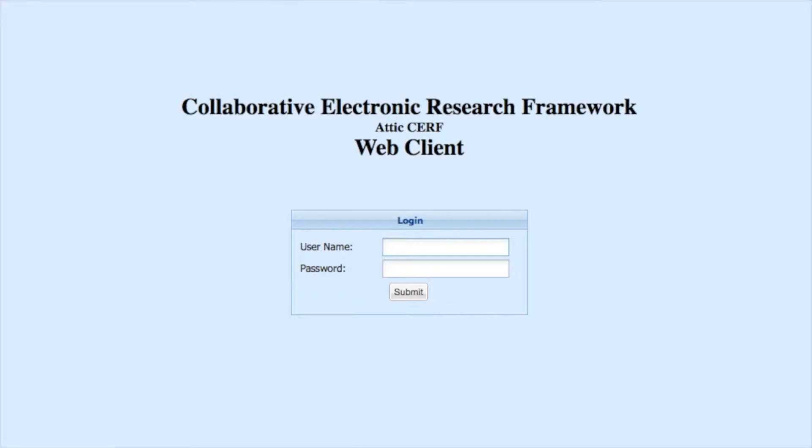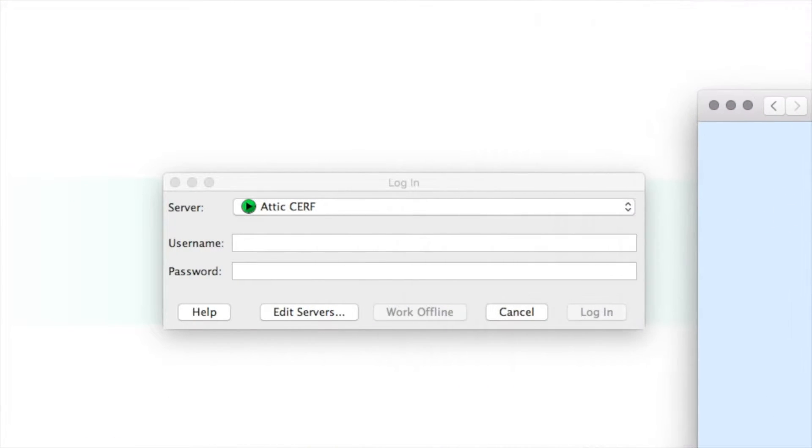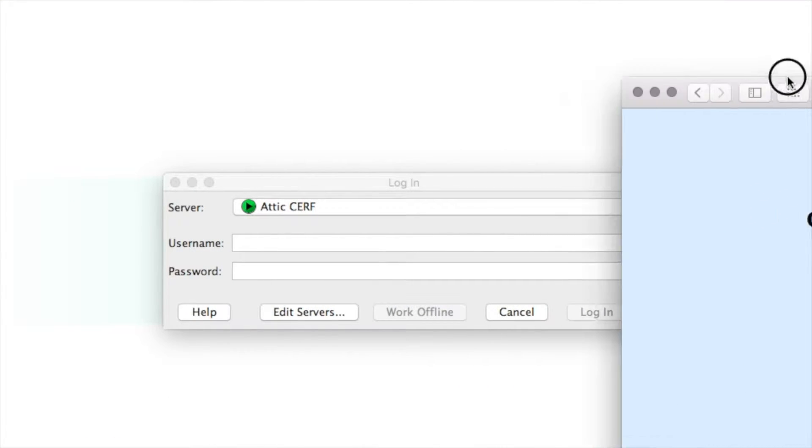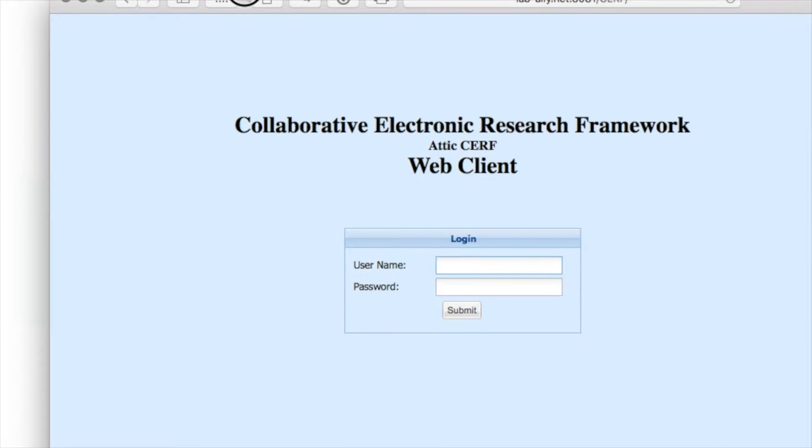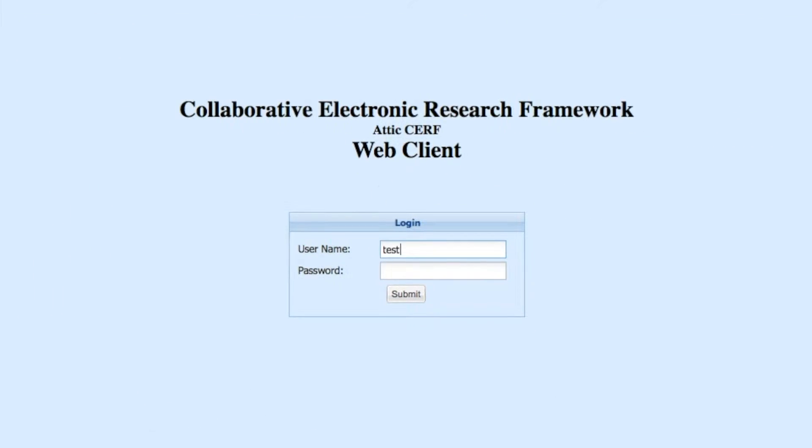Once you have your SURF server installed, there are two ways that you can access it. One is through the web client using your web browser, and the other by using the full-featured desktop app. Let's take a look at the web client first.